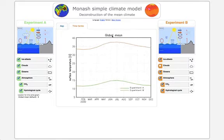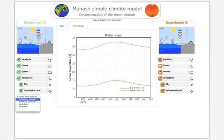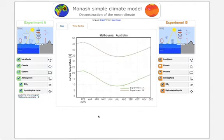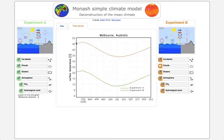This is the global mean that we see here, but we can choose the location we want to look at in the time series plot. For example, we can choose Melbourne, Australia. Then we have to update the figure. Now we see the time series plot for Melbourne, Australia. Melbourne is in the southern hemisphere, so summer is in January and February, and we get the hottest temperature in January and February. You can see that without the clouds it is really warm in Melbourne, while with clouds it shows a normal climate.